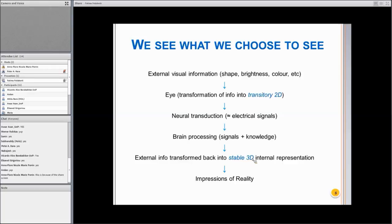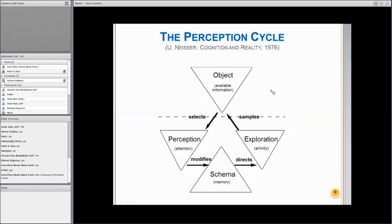Although we have this certain conviction that we see the world as it is, it's just an impression — just a stable type of illusion. A way that nicely represents this is the perception cycle: we have information available about an object and some information is selected. We don't process everything. Perception is strongly modulated by attentional aspects of our internal state.